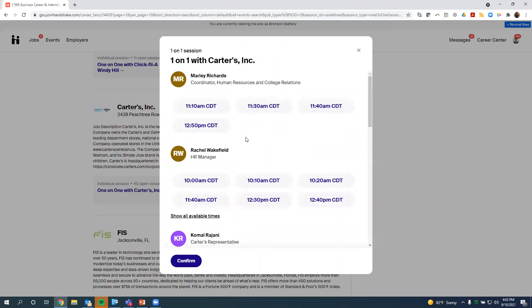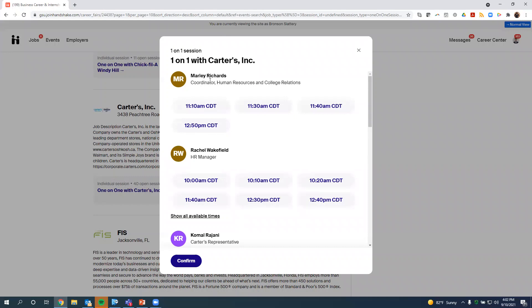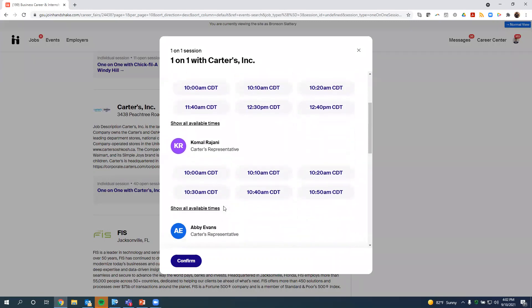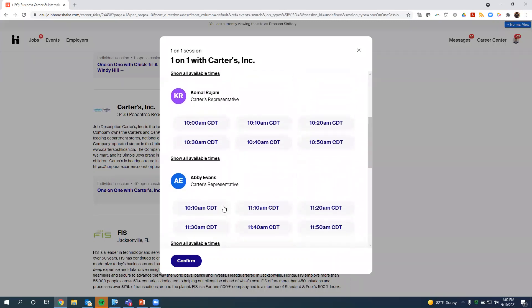But then you can also register for one-on-one sessions. With one-on-one sessions, the employer can set parameters for the type of student that they want to see. I'm going to click on Carter's, and I can see the different one-on-one sessions that they have. So they have a coordinator, human resources, and college relations person that can talk to me. They have an HR manager that can speak to me. And so these are all the times that the different people on their team are available.